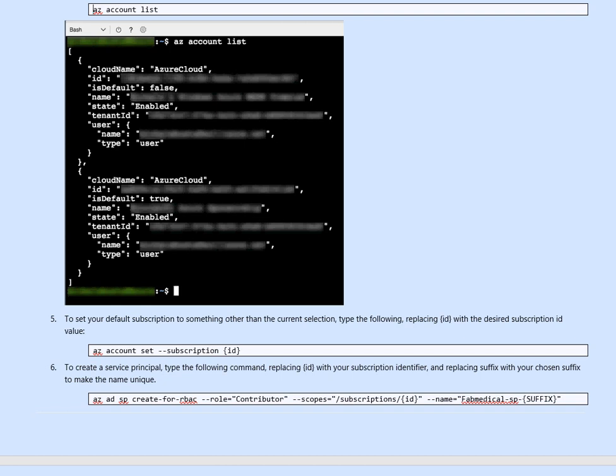Next, we need to run the command to create the service principal. This time we will run az ad sp stand for service principal create for rbac hyphen hyphen role contributor and the scope is my subscription id and the name of the service principal itself here.